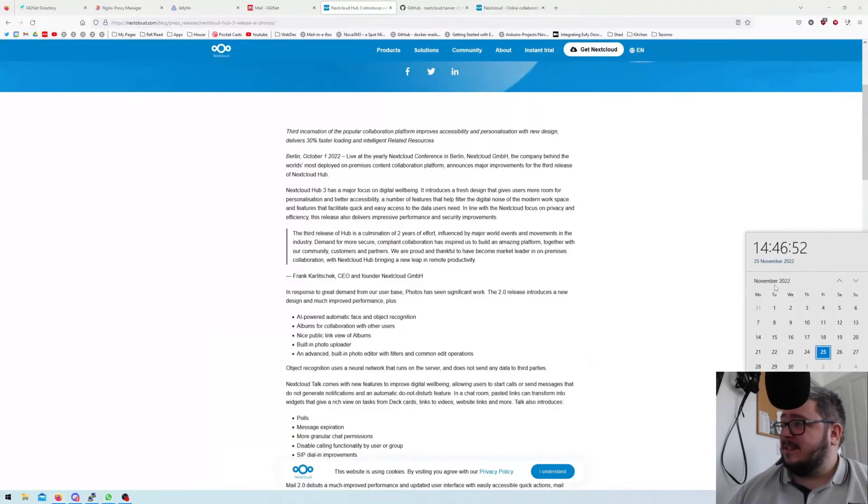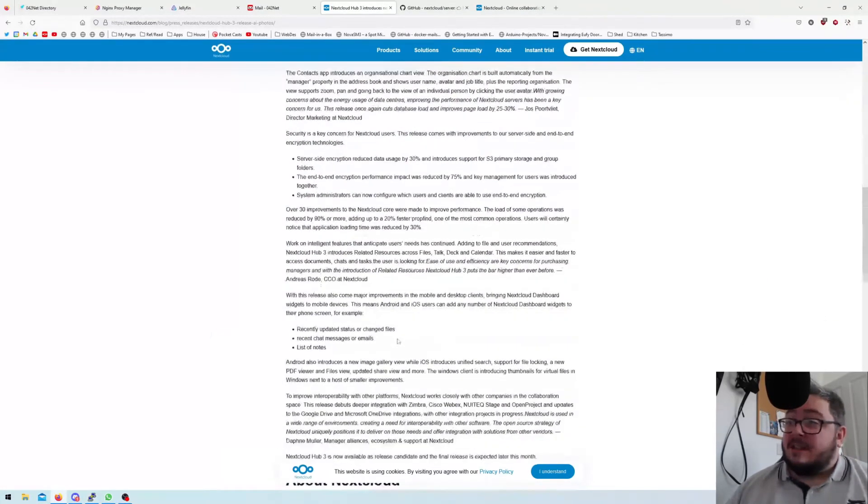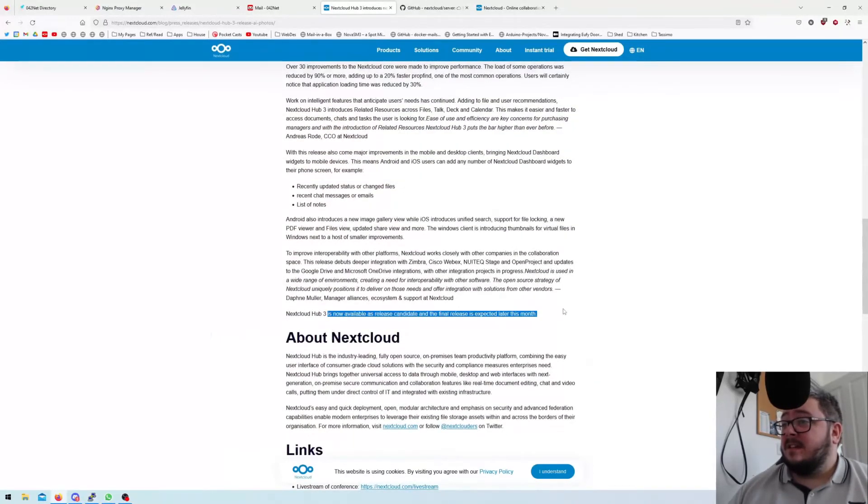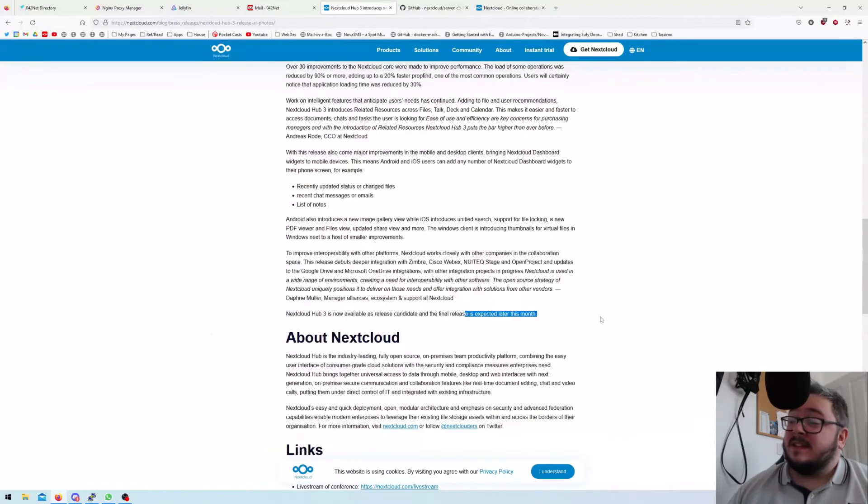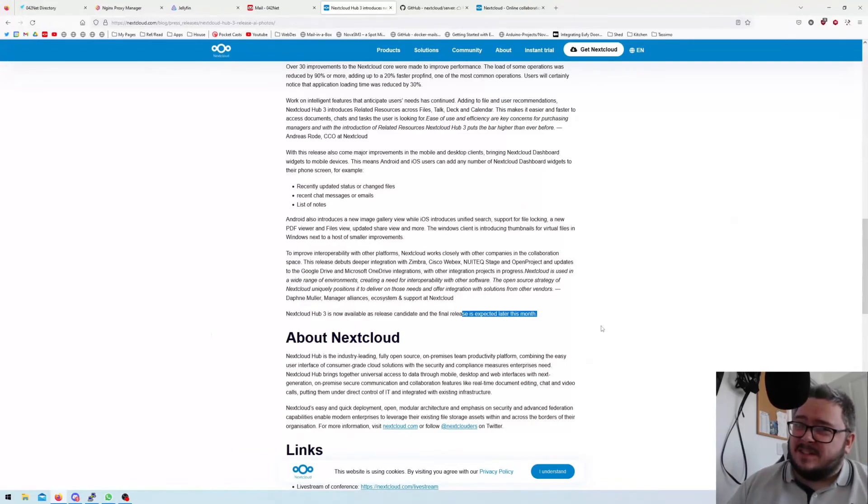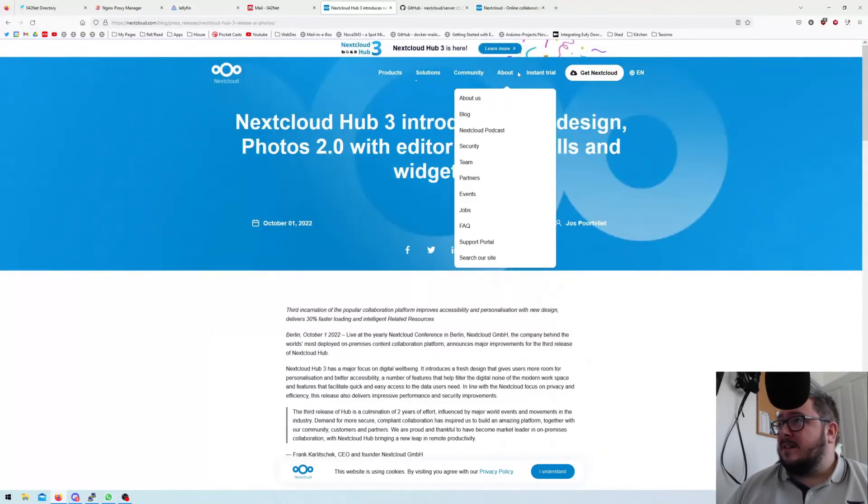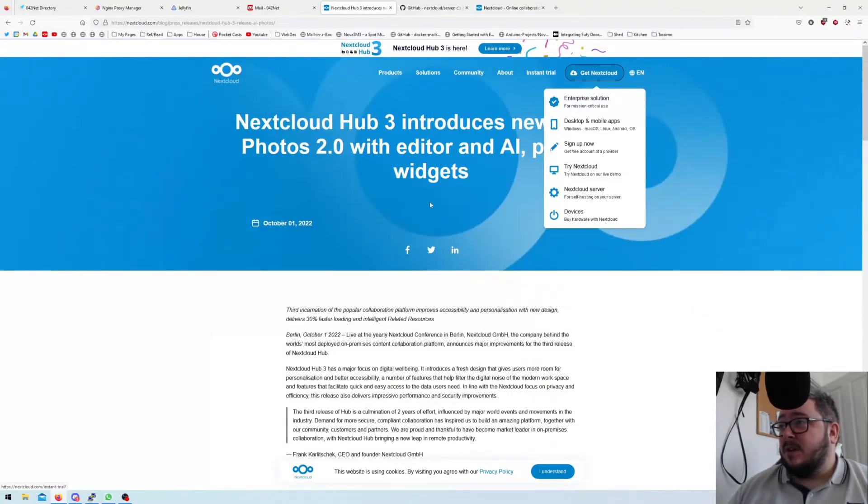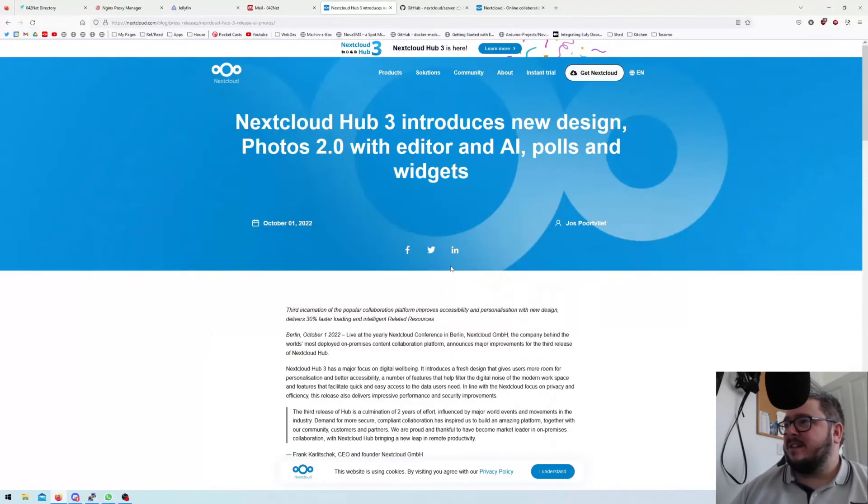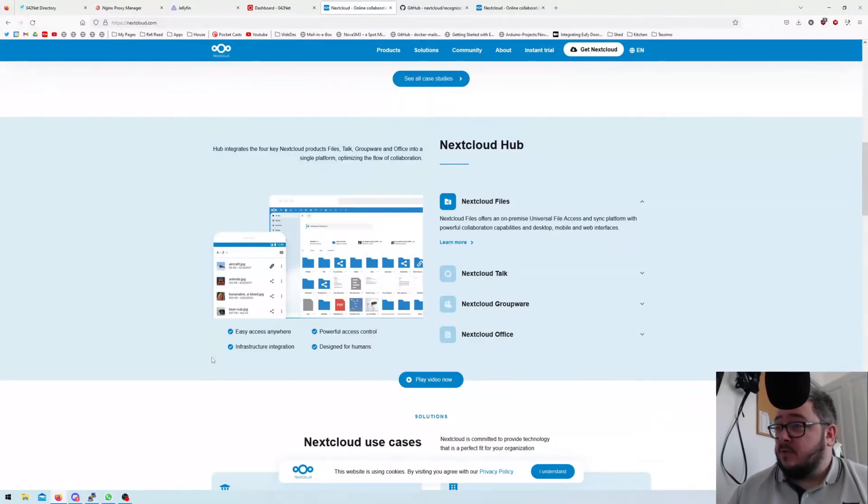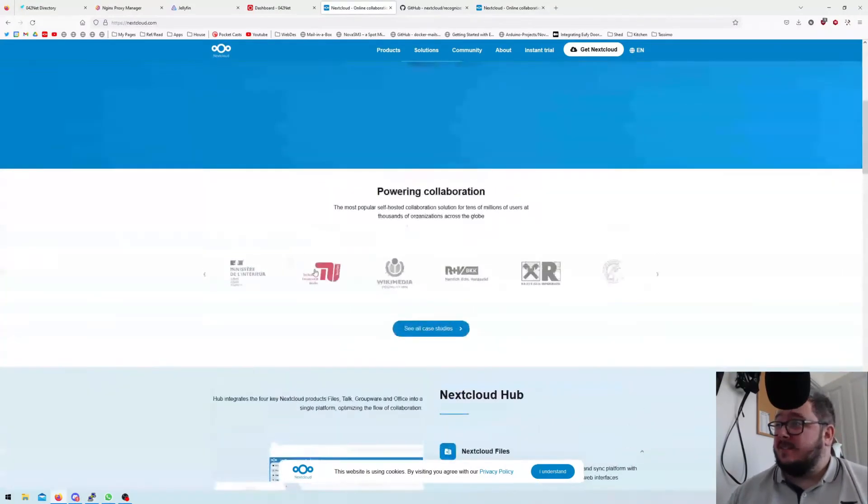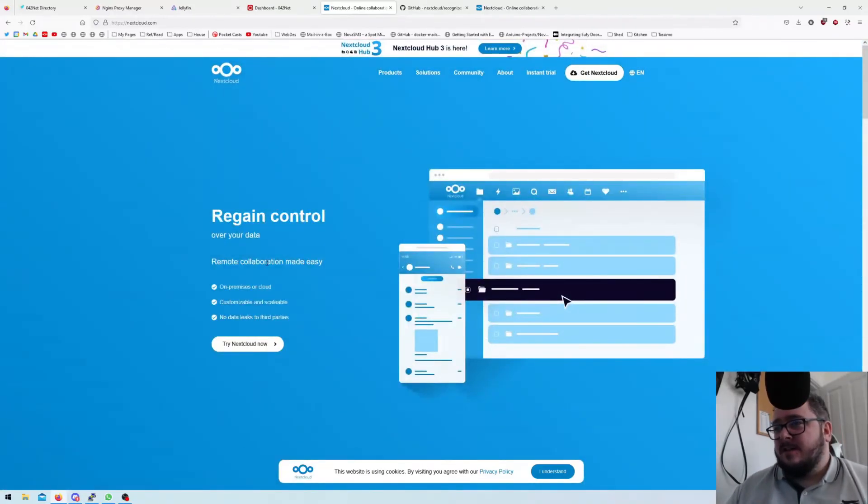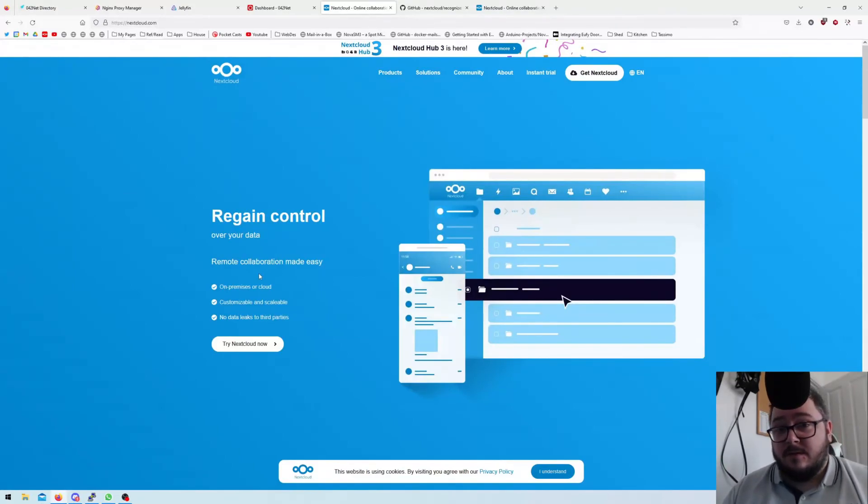This does say October 1st, 2022, so I am a little bit late with this because that was like last month. It's nearly the end of this month, and on here it does say now available as release candidate and the final release is expected later this month. So the final release is expected to have been out for a month now. I don't have this release and I don't know if this release is actually out yet. So far I've been unable to find any more information about where to actually get this release candidate, but yeah we'll find out soon I'm pretty sure. Anyway, that's it for now. Thanks for watching. If you like the video give a thumbs up and I will see you next time.